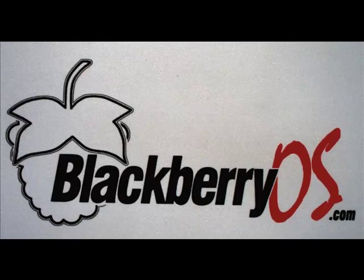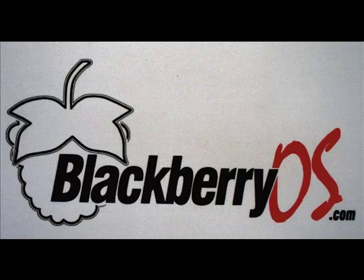This video is going to be real quick on how to backup your third-party applications using the program BBSAC, the BlackBerry Swiss Army Knife program.